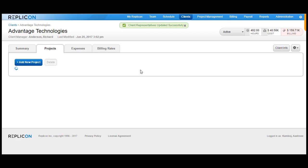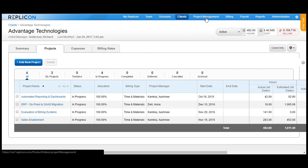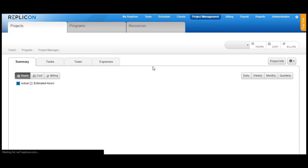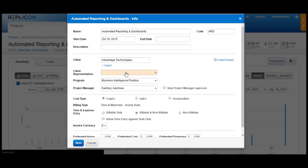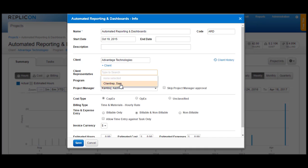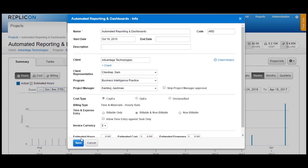It's now time to assign the client rep to different projects in the Replicon system. In order to do that, you can either click on the project name directly from the client project screen, or you can move over to the Project Management tab and open the projects from there. Now click on the project name for which you would like the client representative to be added and choose Project Info. In the drop-down for client representative, you will see the name of the person added as a client rep for the client. Choose the user name and click on the Save button.